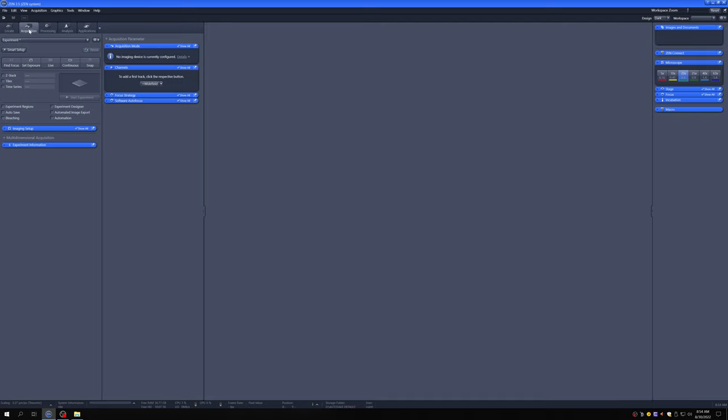Then the microscope scans the laser in a raster pattern throughout the sample. As it is scanning, this process repeats over and over. The detector, at each point, feeds the computer an intensity value proportional to how many photons reach that point. The computer then puts this all together on the fly on the screen and forms an image point by point from left to right and top to bottom.